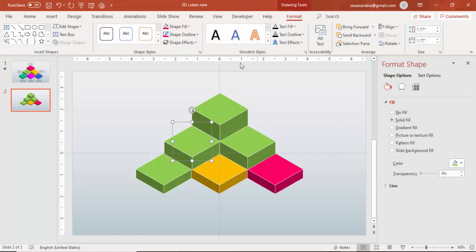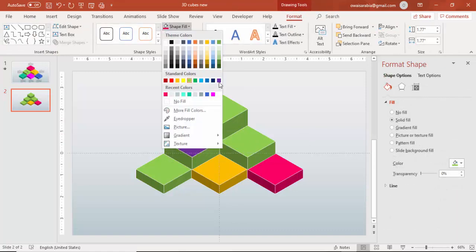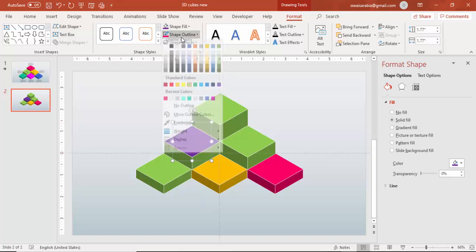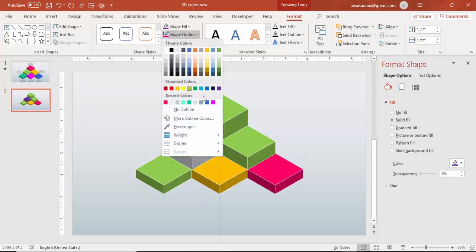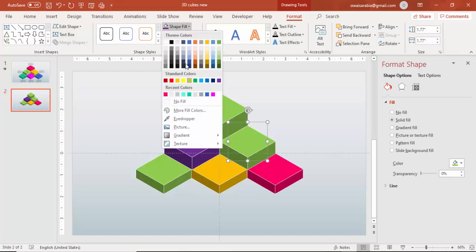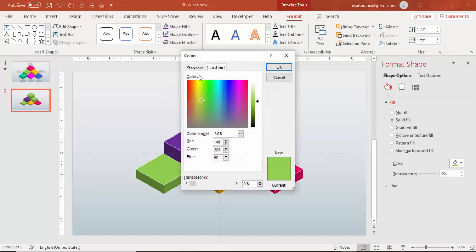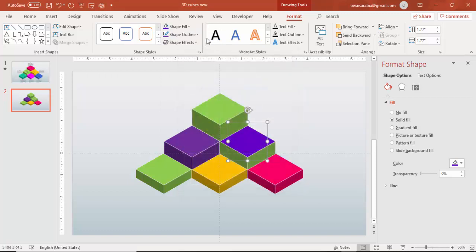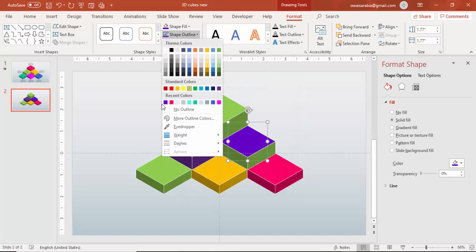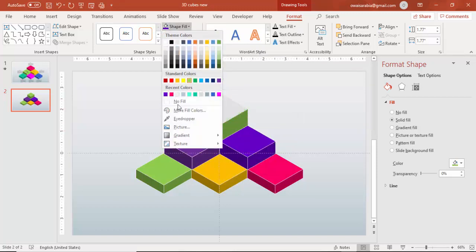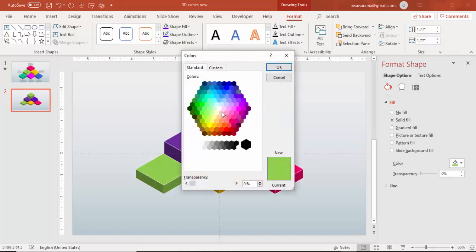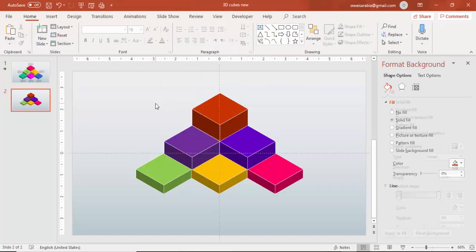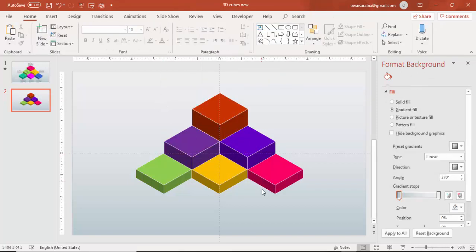Then it's time to change the color of each one. You can go to more colors and select any color of your choice. And the last one maybe I'll select this color. Now our design is almost ready.